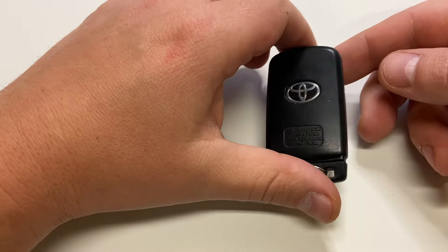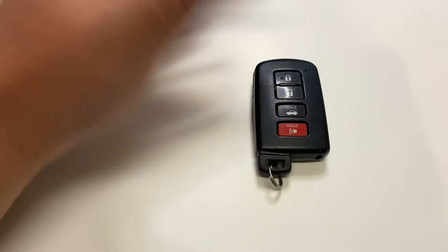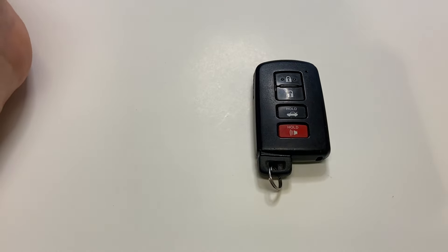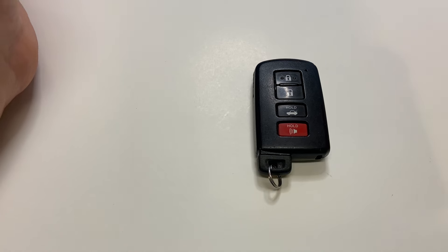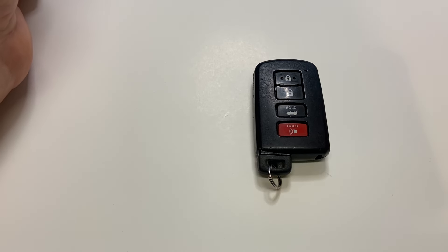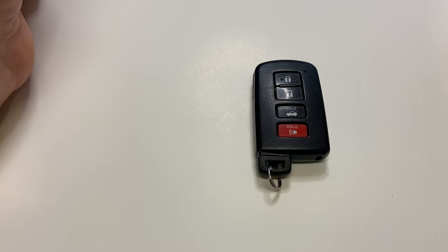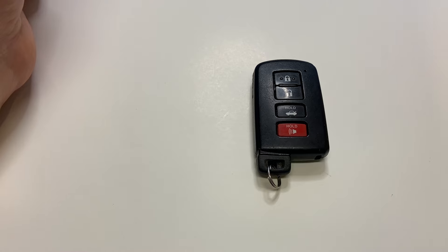All you really need before you start is to get the right battery. This remote takes CR2032.